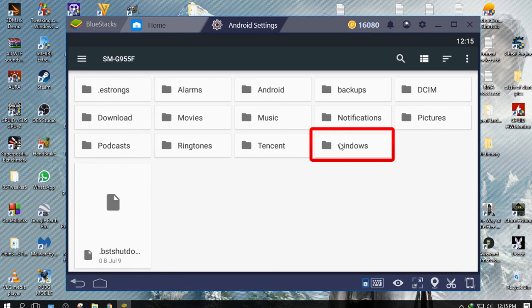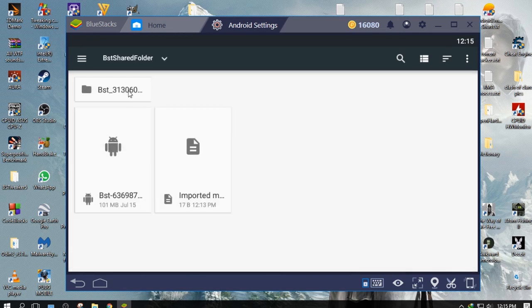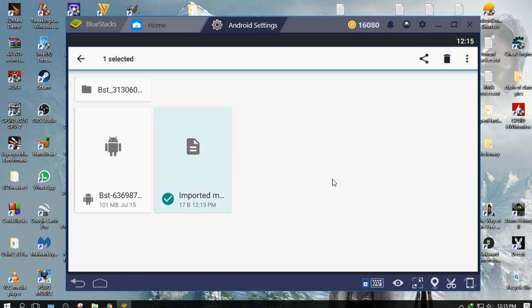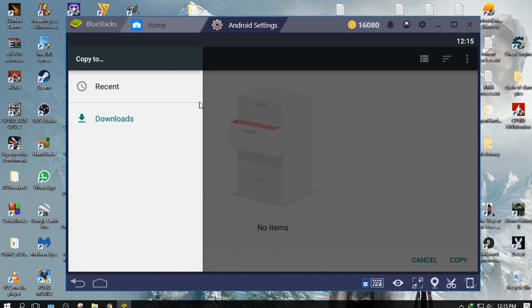Go to Windows, BST Shared Folder. Here you will find your imported files. Select your files, click the three dots, and select Copy to.